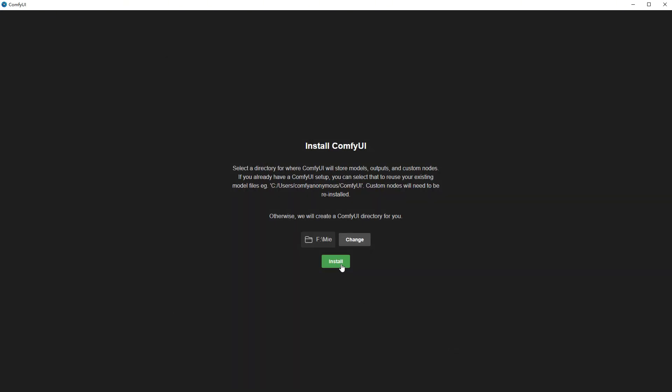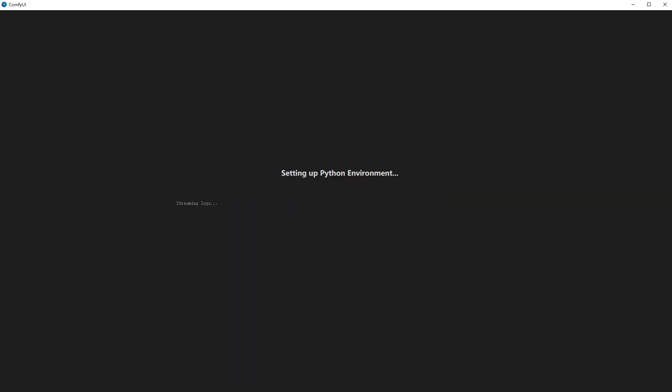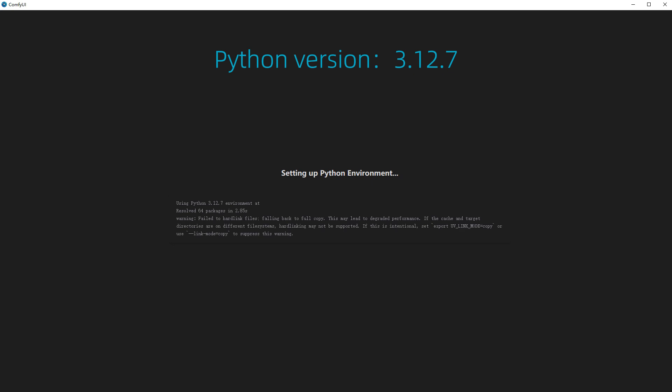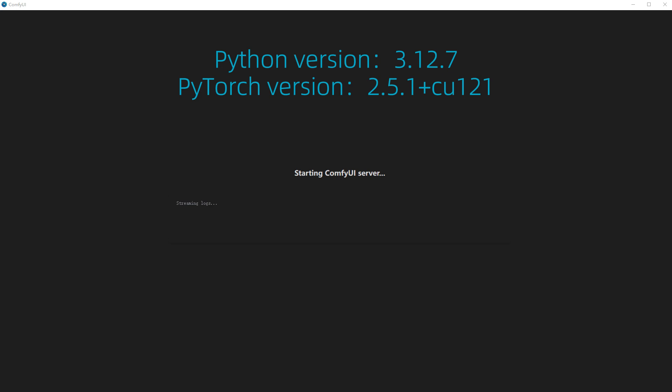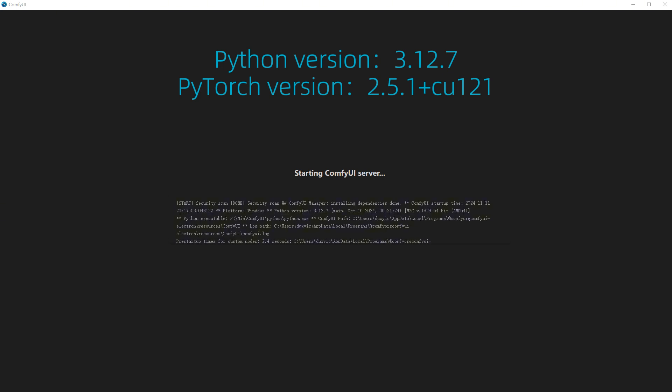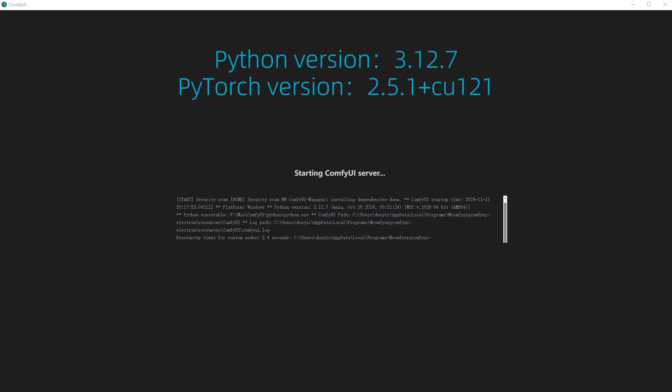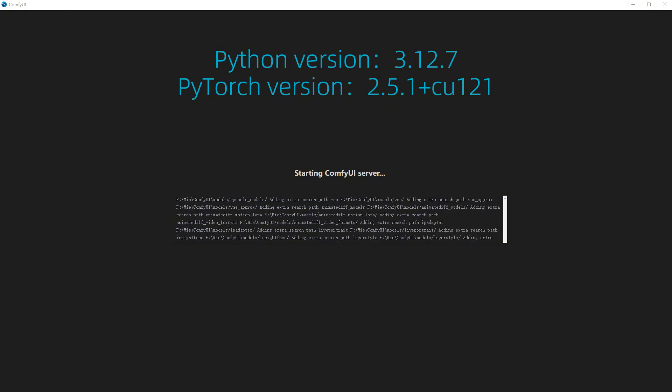After that, Python will automatically be downloaded and configured, with version 3.12.7, a bit higher than the 3.11.9 version in the green installation package I shared before. The PyTorch version is 2.5.1, plus cu121. All required dependencies will be downloaded here, which will take a while. Just PyTorch alone is 2.45 gigabytes.